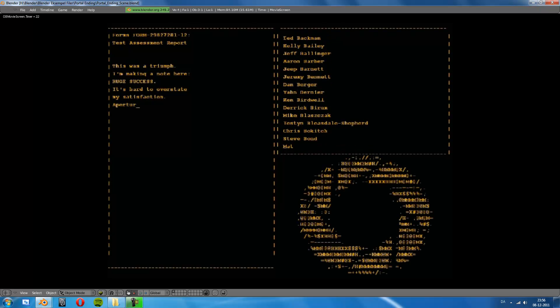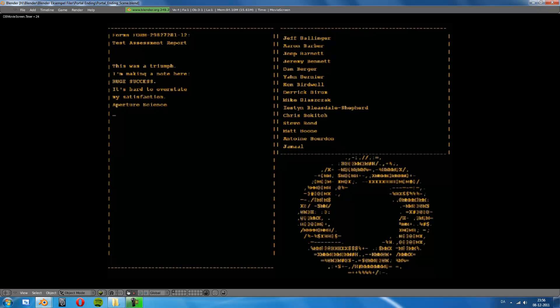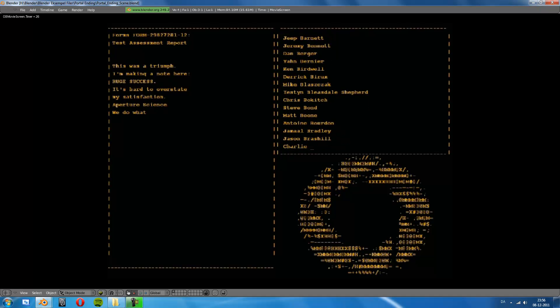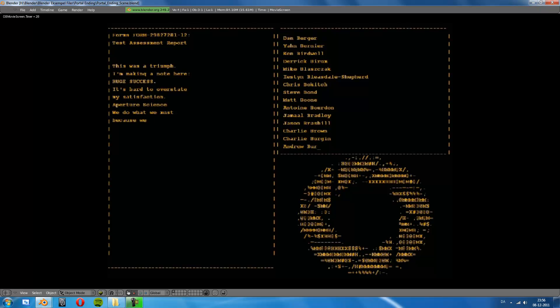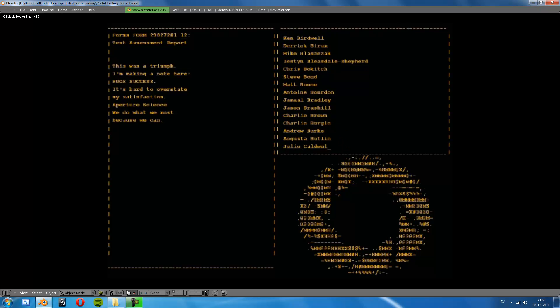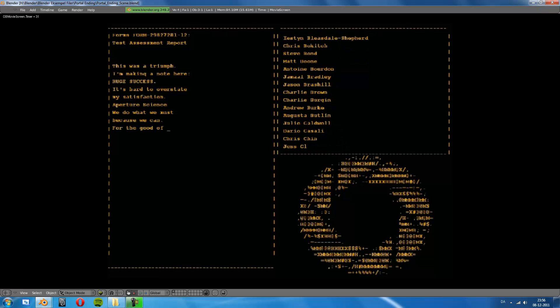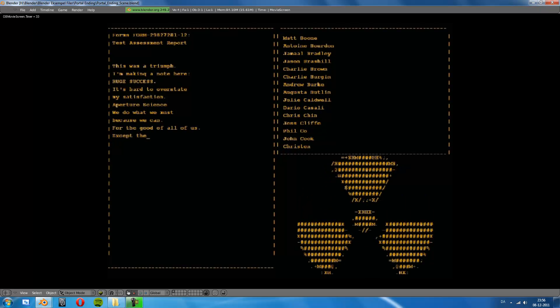Aperture Science, we do what we must because we can, for the good of all of us, except the ones who are dead.